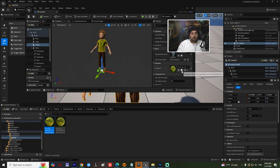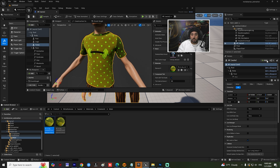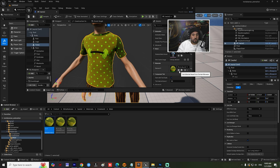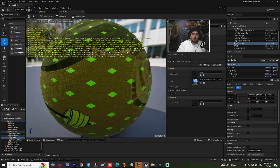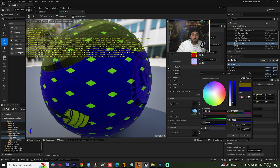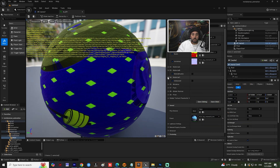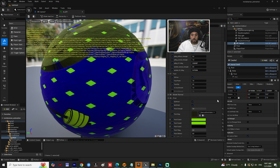Now we need to make different materials for this t-shirt. Come here and duplicate this one — name it zero one. If you go to this material and double click, it will open. For example, Material A — we can change this color and play with Material B, or you can play with wrinkles. I'm going to change this color to be, for example, white.